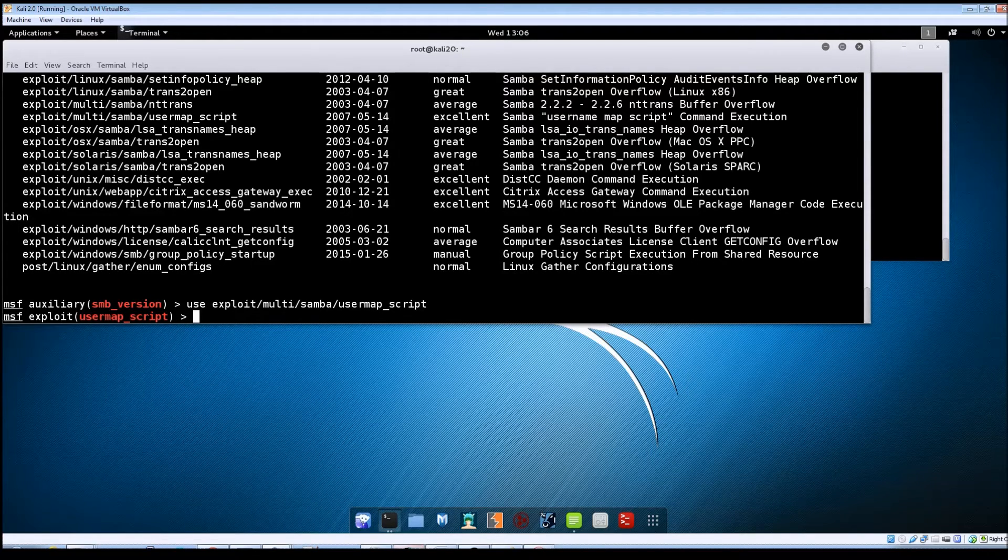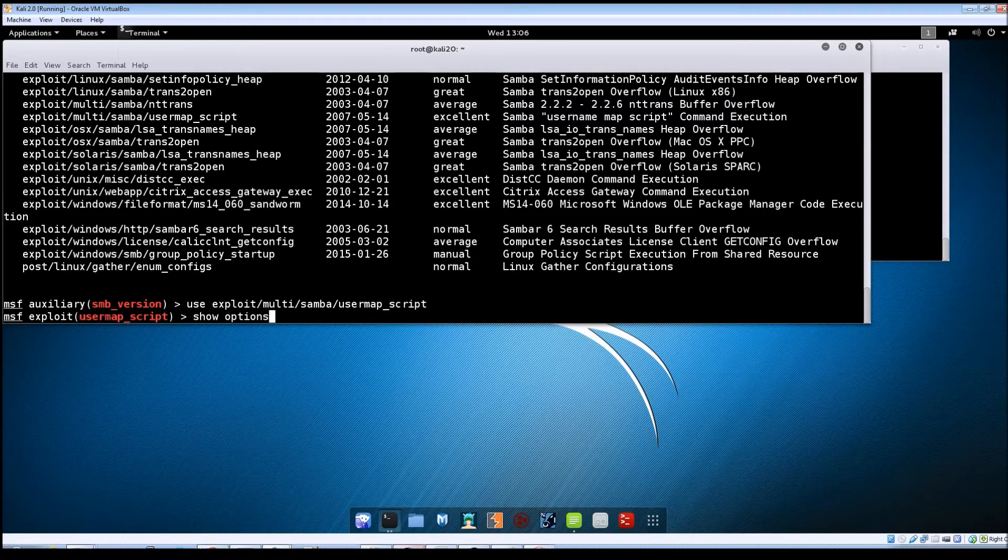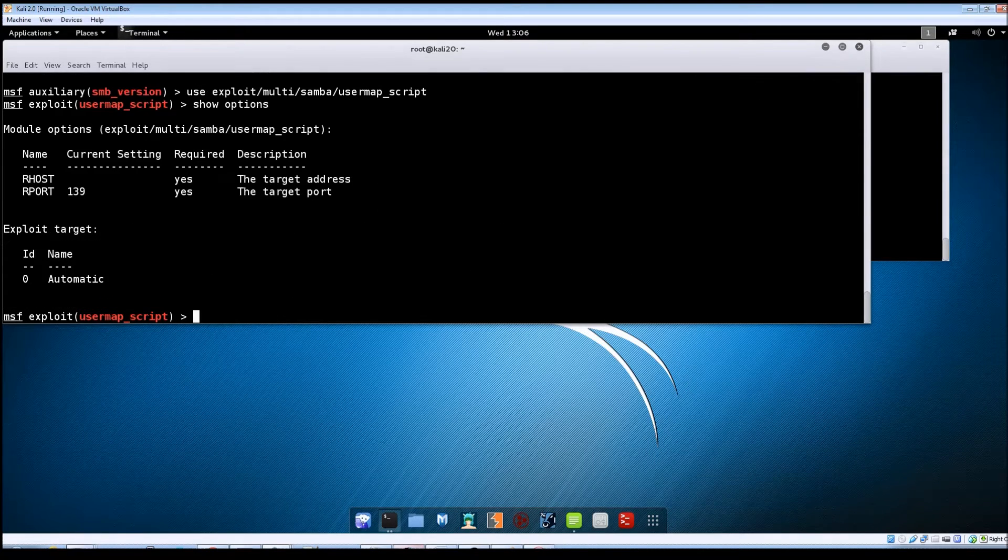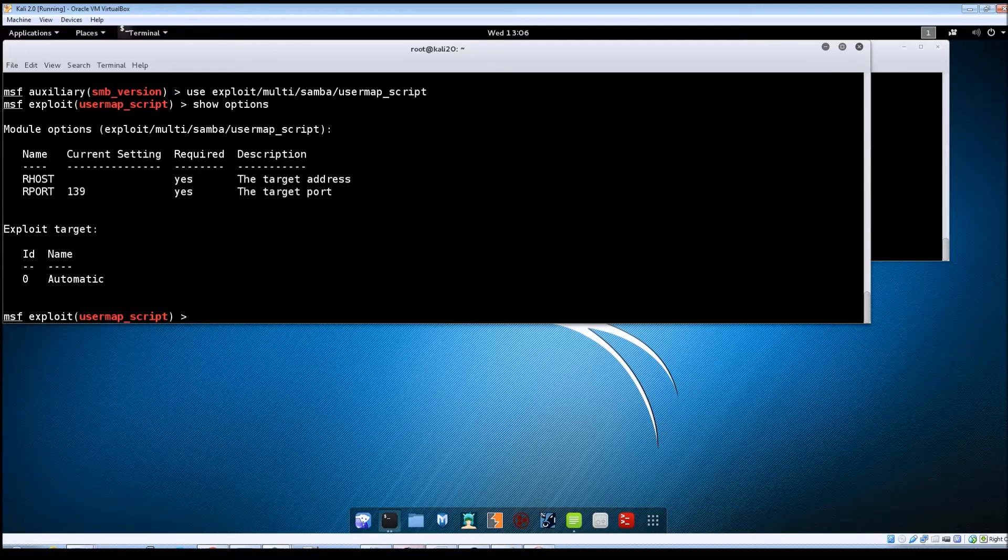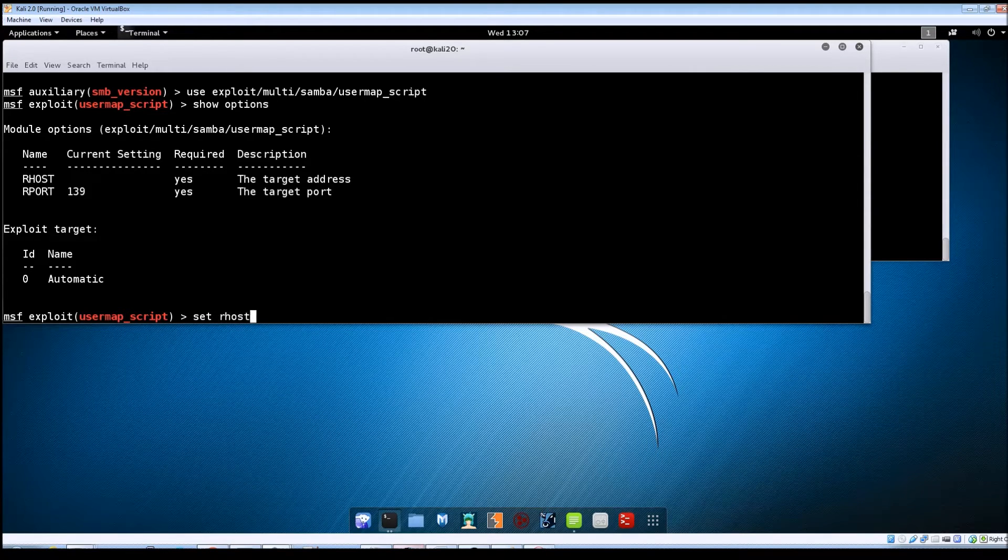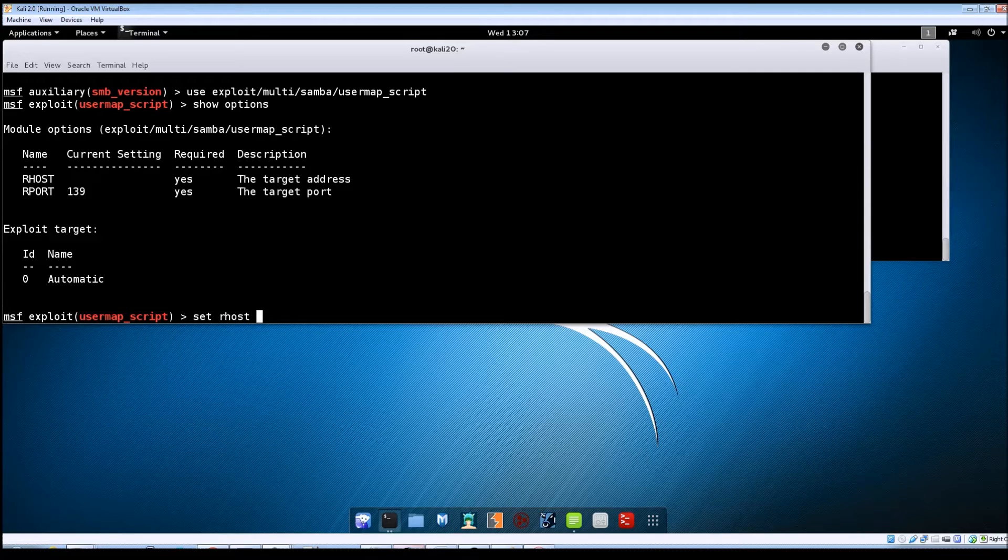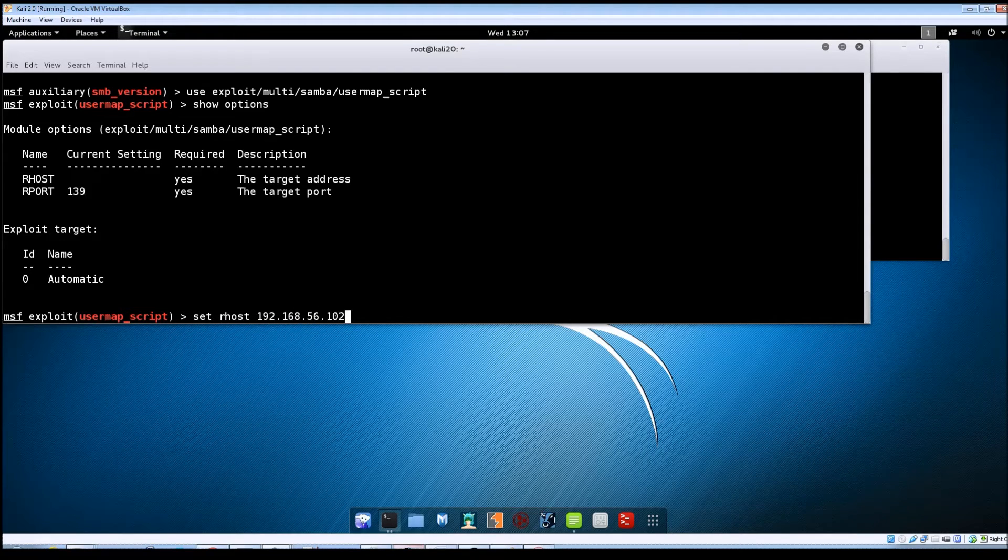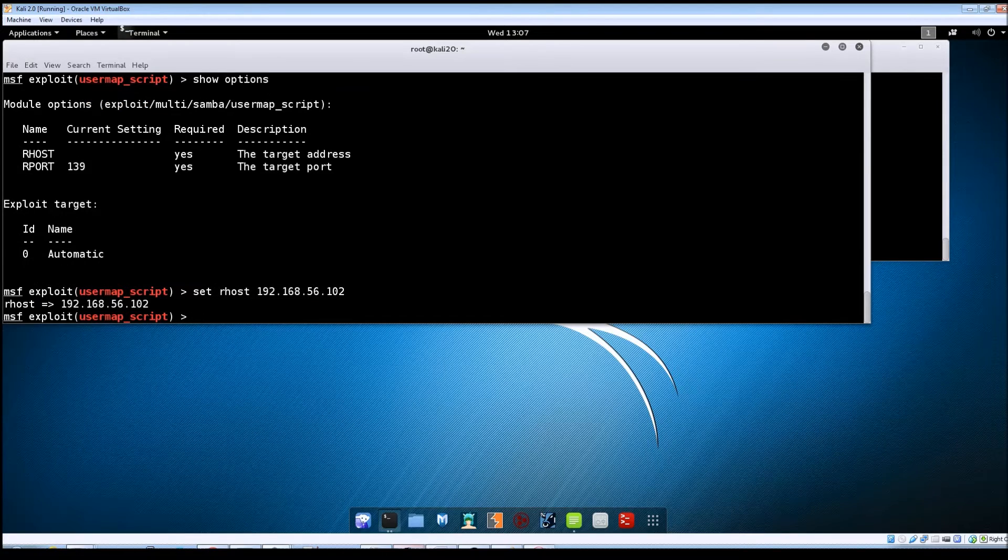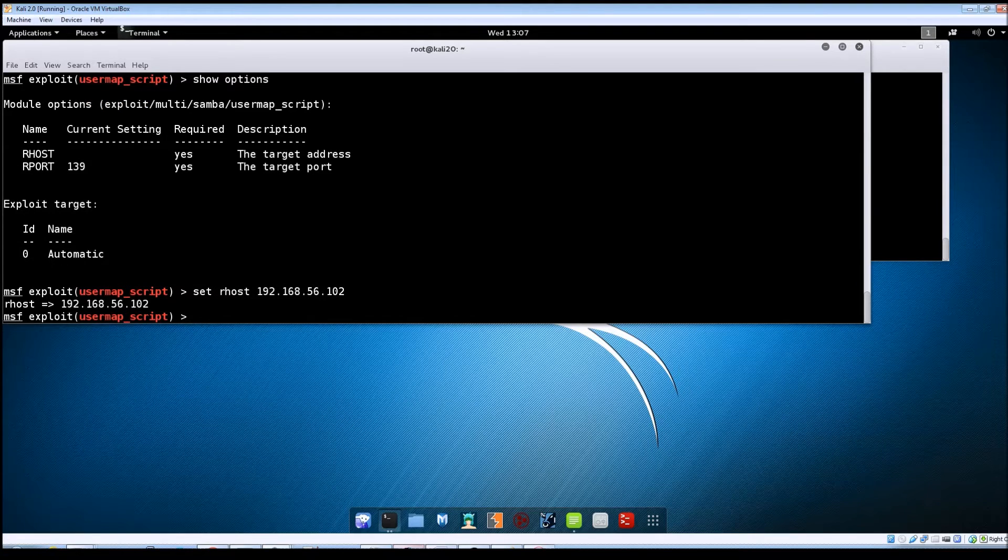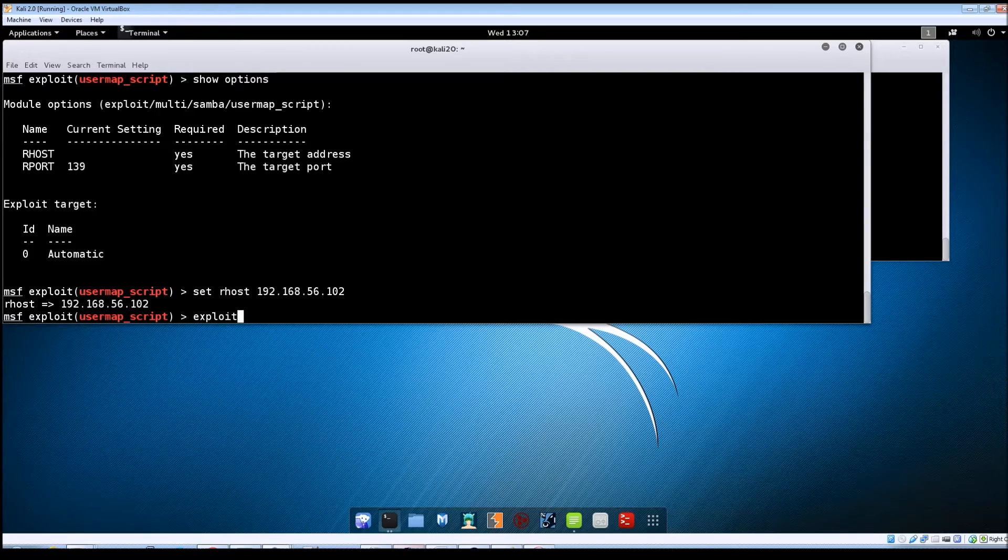So let's do a show options. And it looks like the only thing we need to set here again is the R host. So we'll do set R host and then the IP address for your Metasploitable machine. Hit enter and then at this point all we need to do is type in exploit.